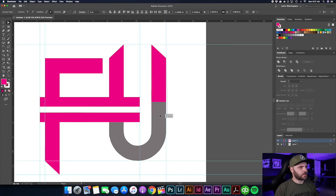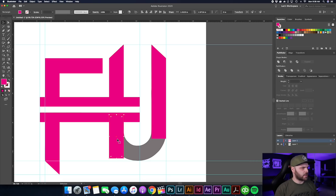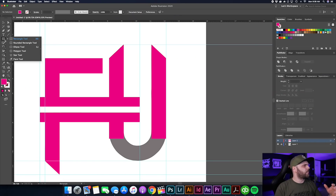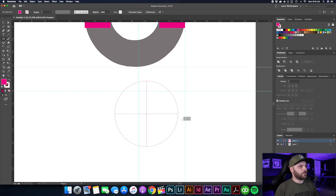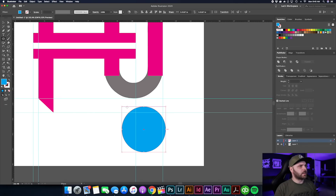Now we have to build the bottom half of the U. Select and drag the side bar down a bit further, bring another piece over — the Smart Guide should lock it in centered. Shorten it up but leave a little extra overhang that we'll trim later. To finish the U, go to the Rectangle tool, right-click it, and bring up the Ellipse tool. Hold Shift and drag out a circle, give it a different color so we can see what we're doing.